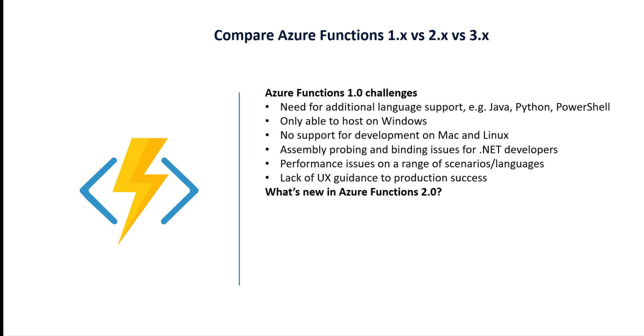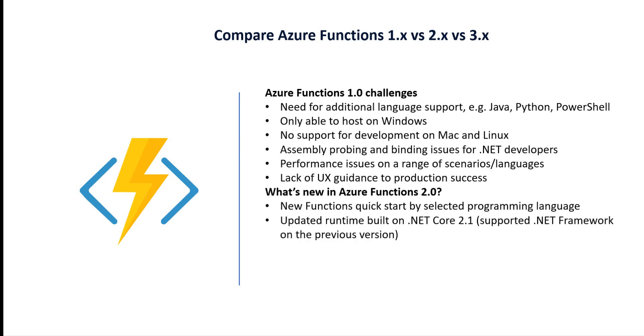What is new in version 2.0? There is a new function quick-start by selected programming language, upgraded runtime built on .NET Core 2.1 (the previous version supported .NET Framework). The main changes between the first and second version are: support for more programming languages and the .NET version upgrade.